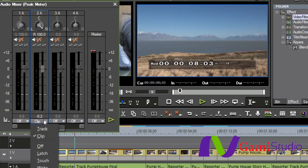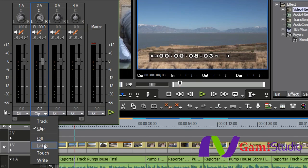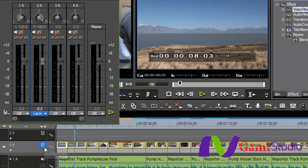And if you take a look down here, you're going to see that also we have Latch, Touch, and Write. And these are just three different ways that act a tad bit differently from each other, and you can kind of play with it and see, that allows you to ride the audio levels in real time.